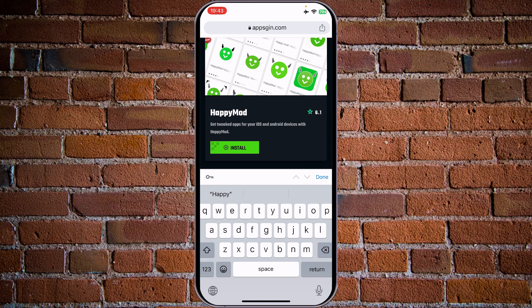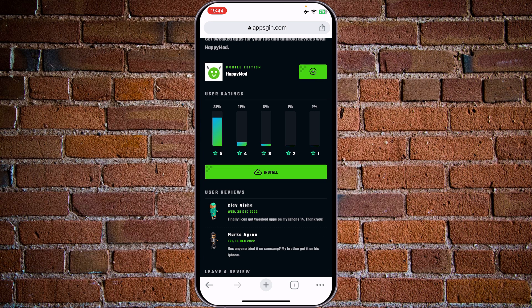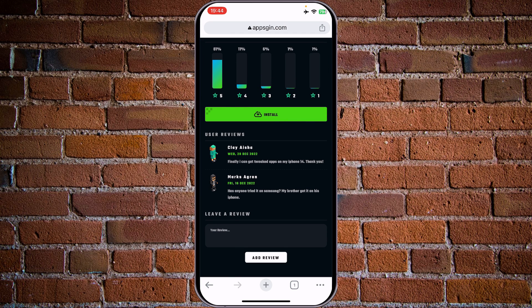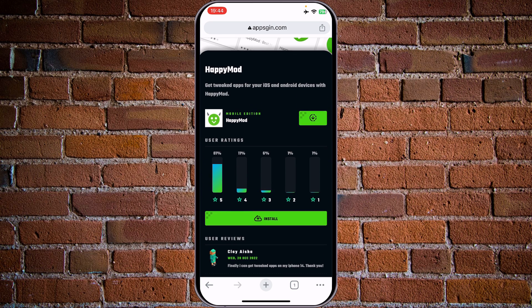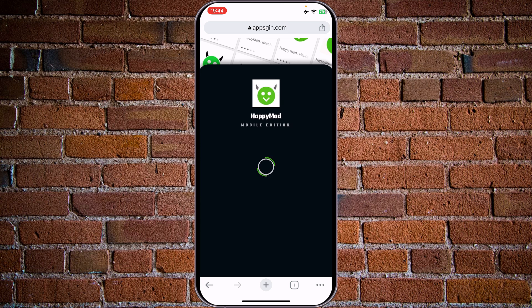It has 6.1 stars here. I see ratings — 81% of people are giving it 5 stars. We have reviews here from December 22, just two reviews on this supposedly super popular mod application. Caution, but let's try to download and see how it works. Tap on install. Getting ready — checking compatibility. We saw the same thing on the previous website.